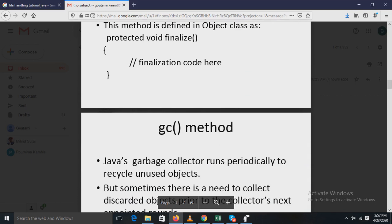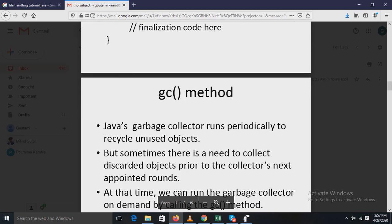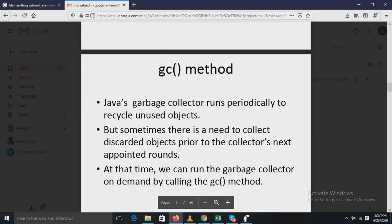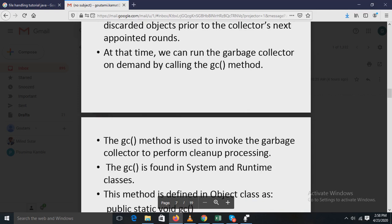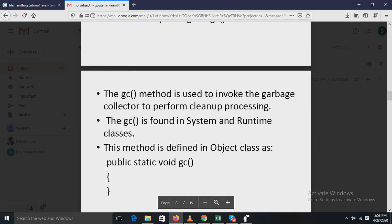The keyword protected is a specifier that prevents access to finalize by code defined outside its class. The gc() method is a very important method — gc stands for garbage collector. Java's garbage collector runs periodically to recycle unused objects, but sometimes there is a need to collect discarded objects prior to the collector's next scheduled run. At that time, we can run the garbage collector on demand by calling the gc() method.